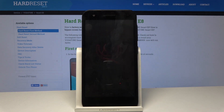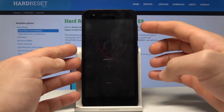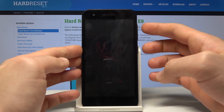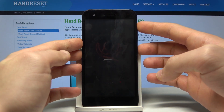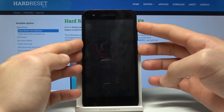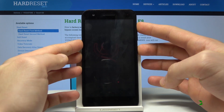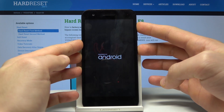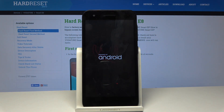Then you need to use the following combination of keys: power key and volume up. Hold down both keys together and keep holding them. Release both keys as soon as the Android logo pops up on the screen.